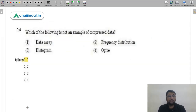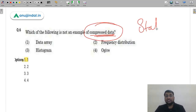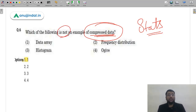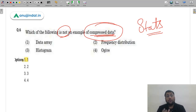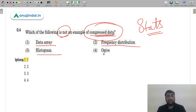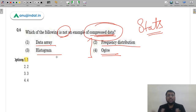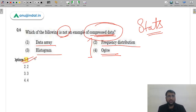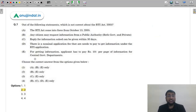Question 6 from Statistics: which of the following is NOT an example of compressed data? Options include data array, frequency distribution, histogram, and ogive curve. Frequency distribution, histogram, and ogive are graphical/compressed representations, whereas a data array presents data in tabular sequence and is not a concise or compressed form. Therefore the correct answer is option 1 (A) — data array.